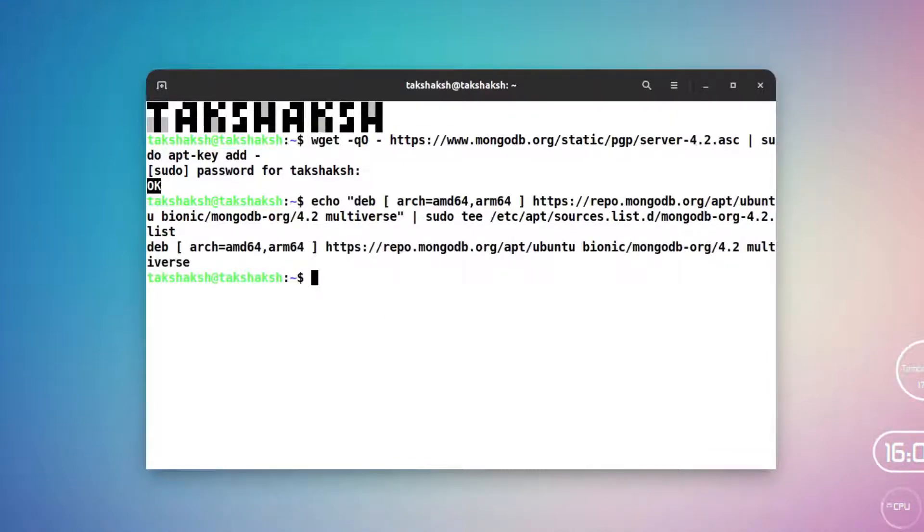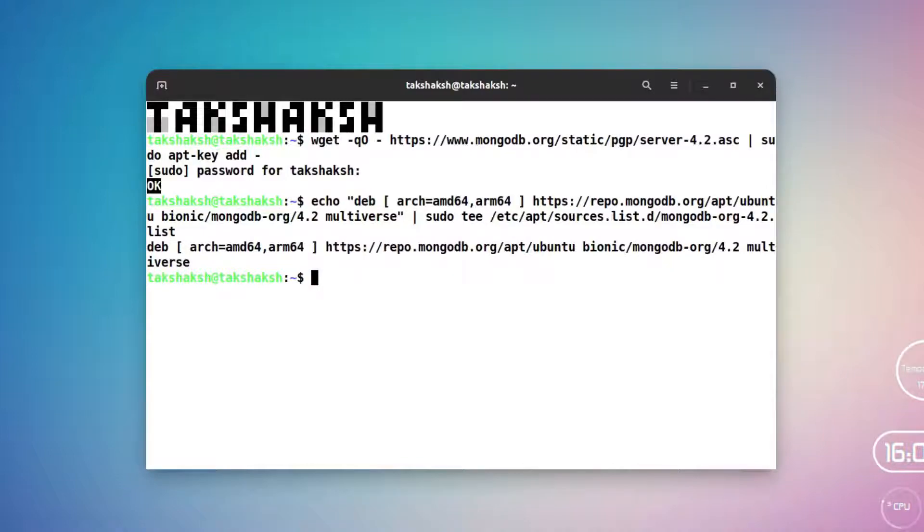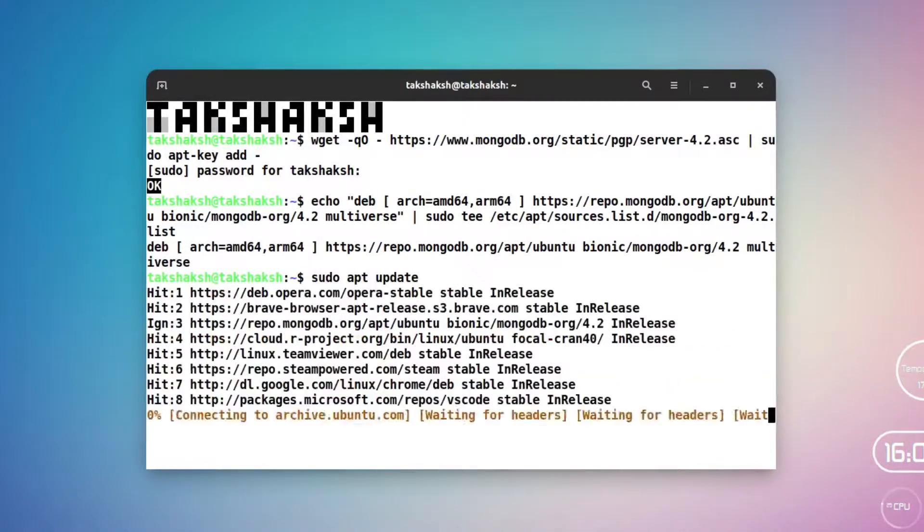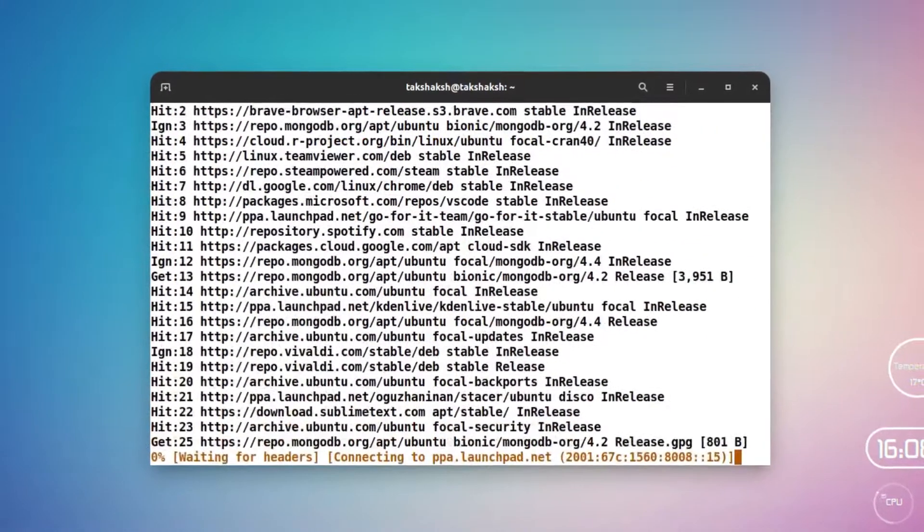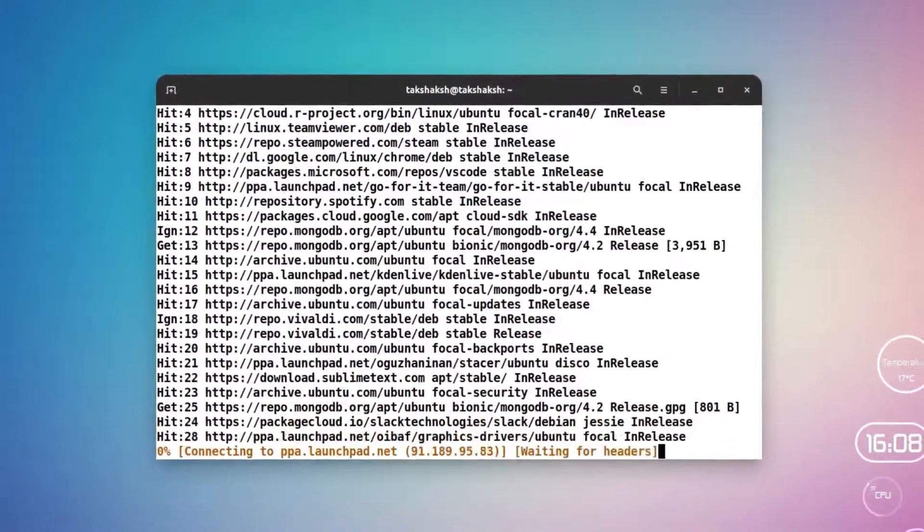Now we have to update the repo so that we can install the MongoDB server. For that you can simply type sudo apt update and this will update all the repos that are available in the system.